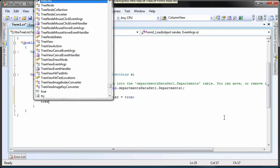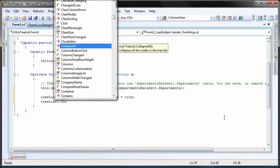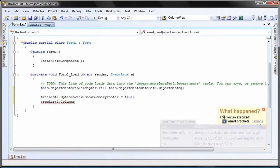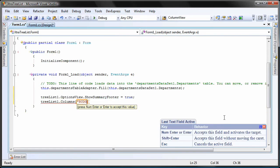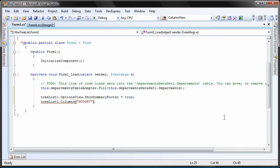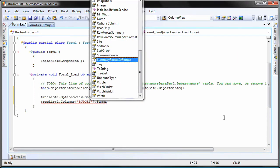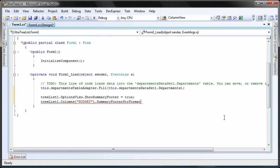Next, I'll specify a custom text to be displayed in the footer of the budget column. This is done by setting the summary footer string format property of the column.